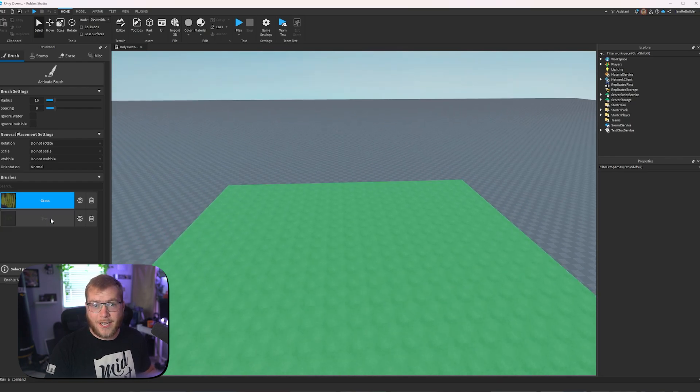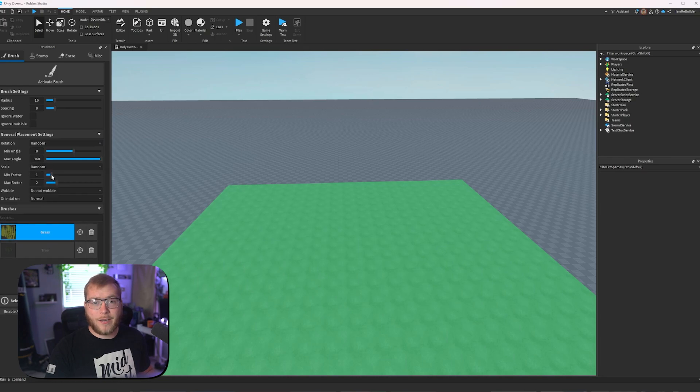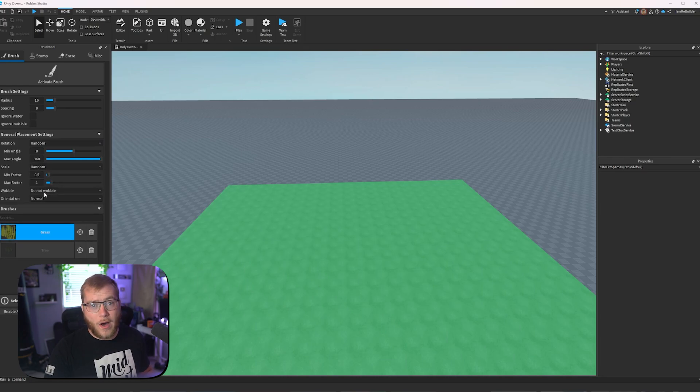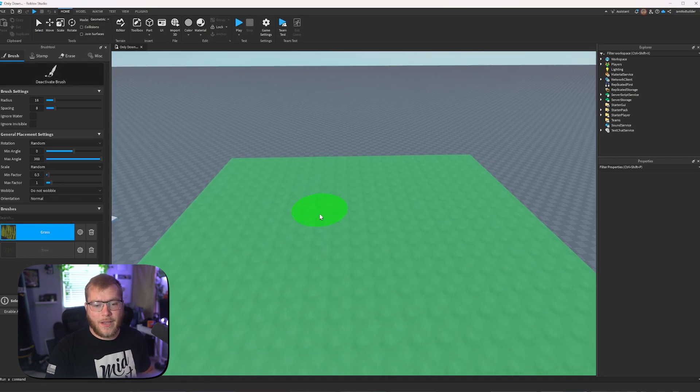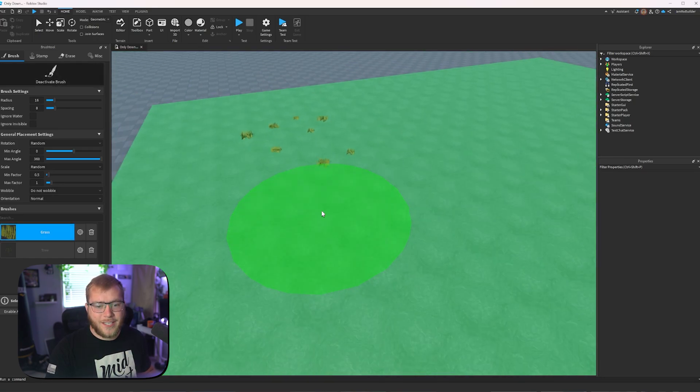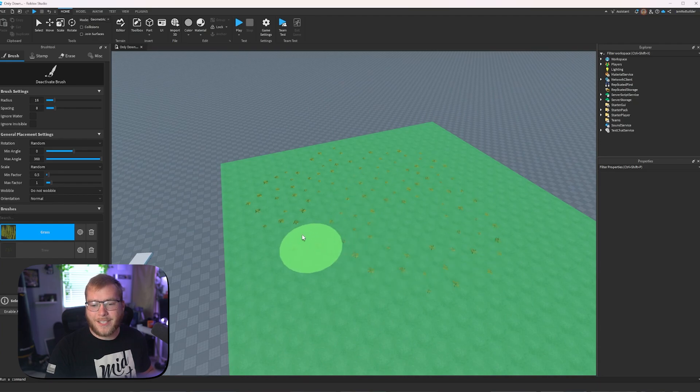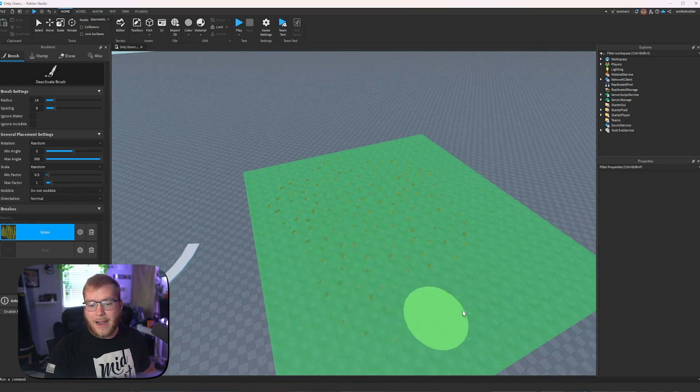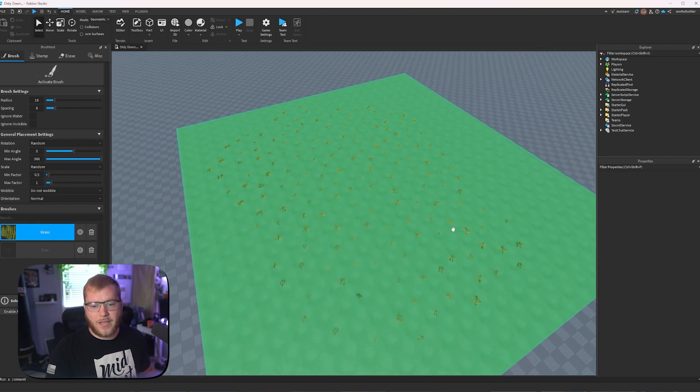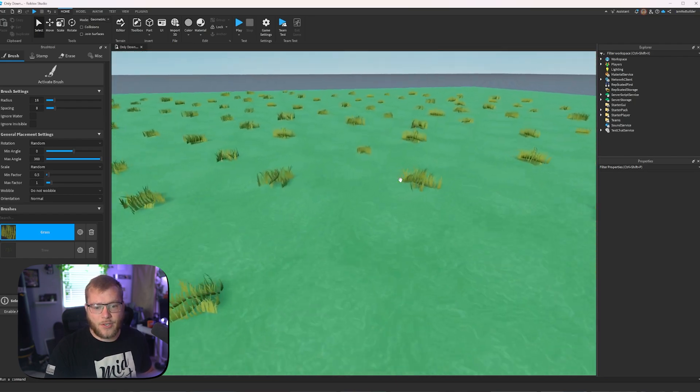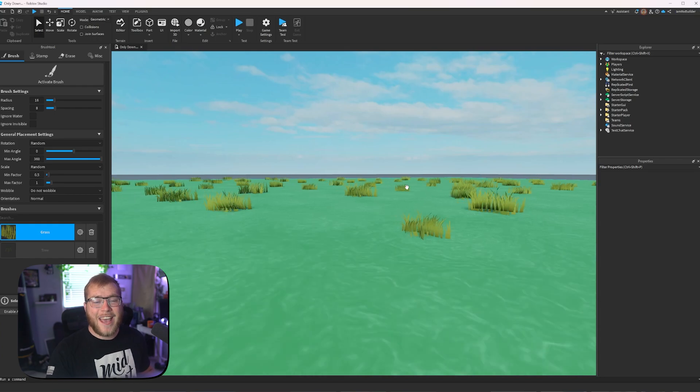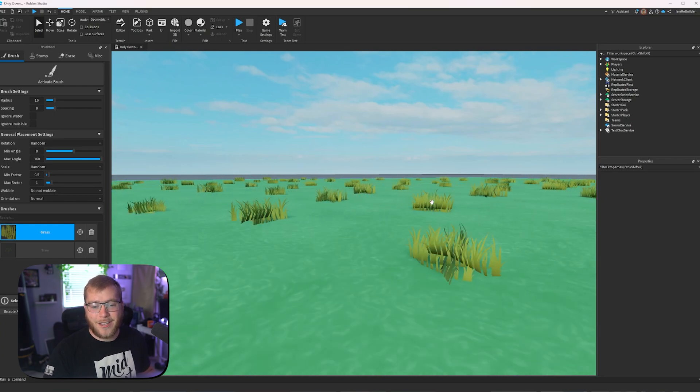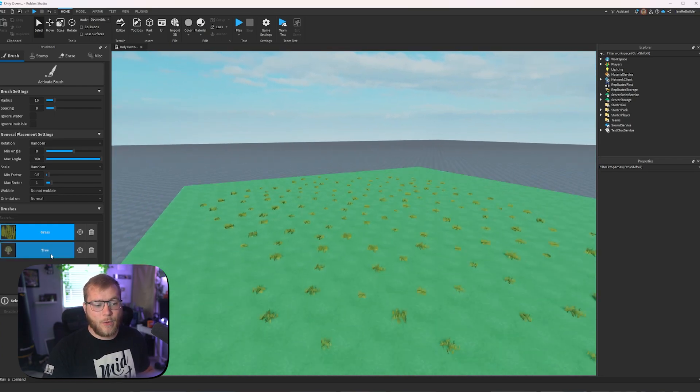You select what asset you want it to place and we can set a random rotation, a random scale. Let's go 0.5 to one. And we're not going to want wobble since we're going to be placing grass. If we activate our brush and click, you can see it randomly places these grass models. So this is only one model that we just placed probably 60 times or so, but it looks different every time because it's automatically rotating and scaling this model.